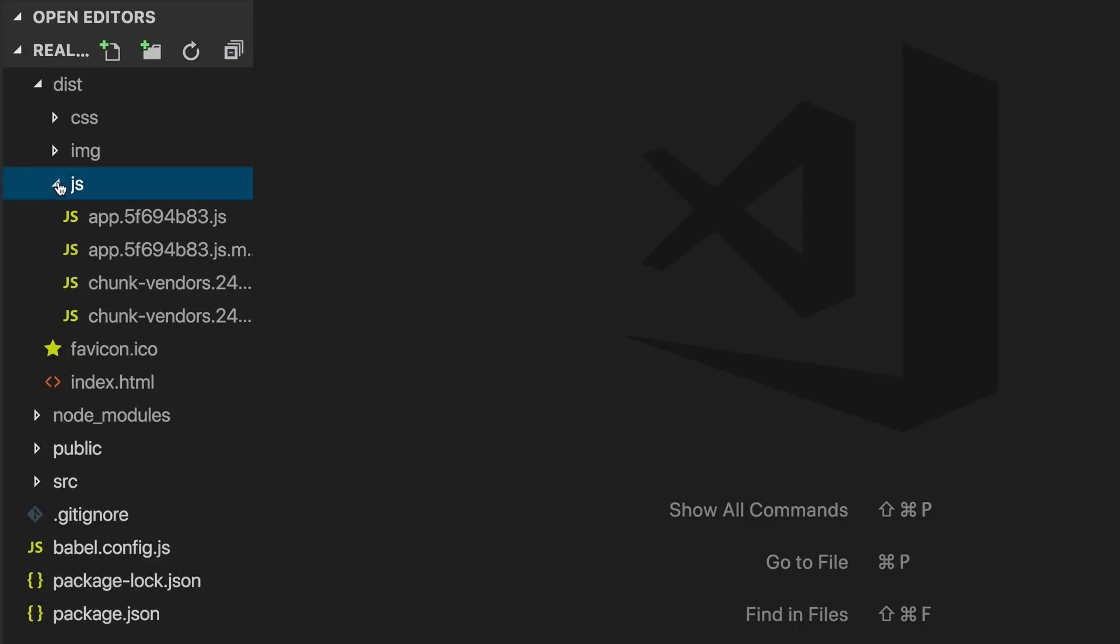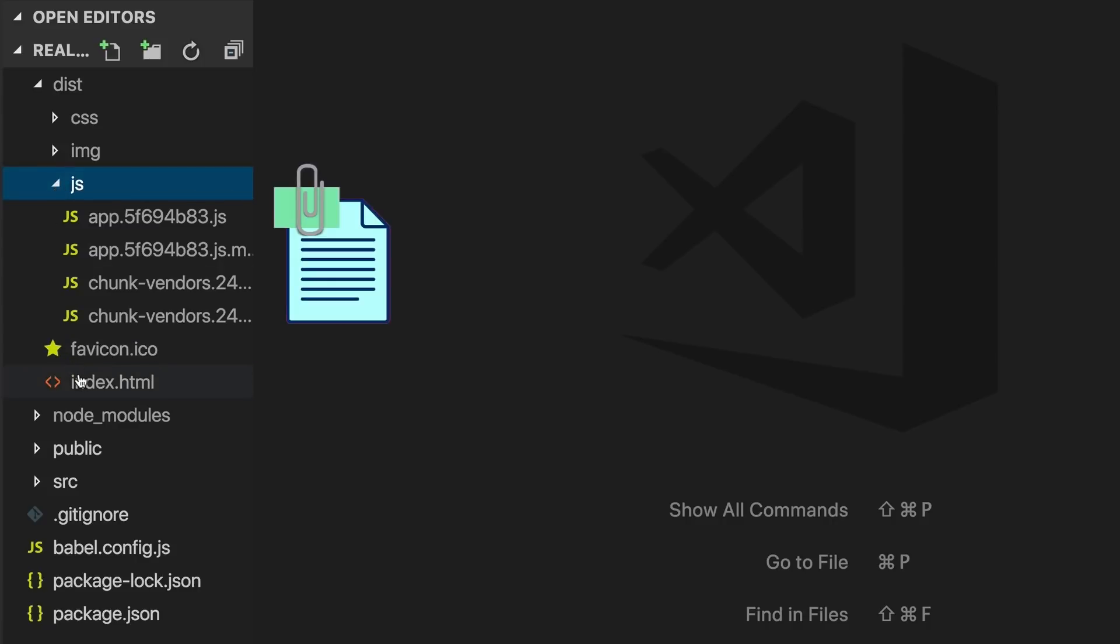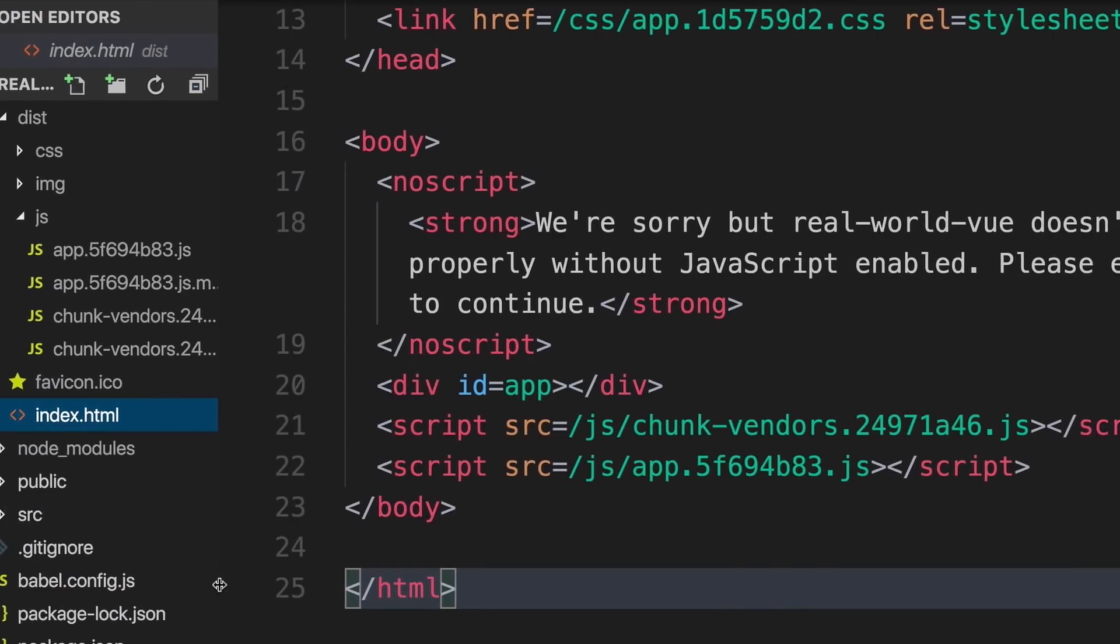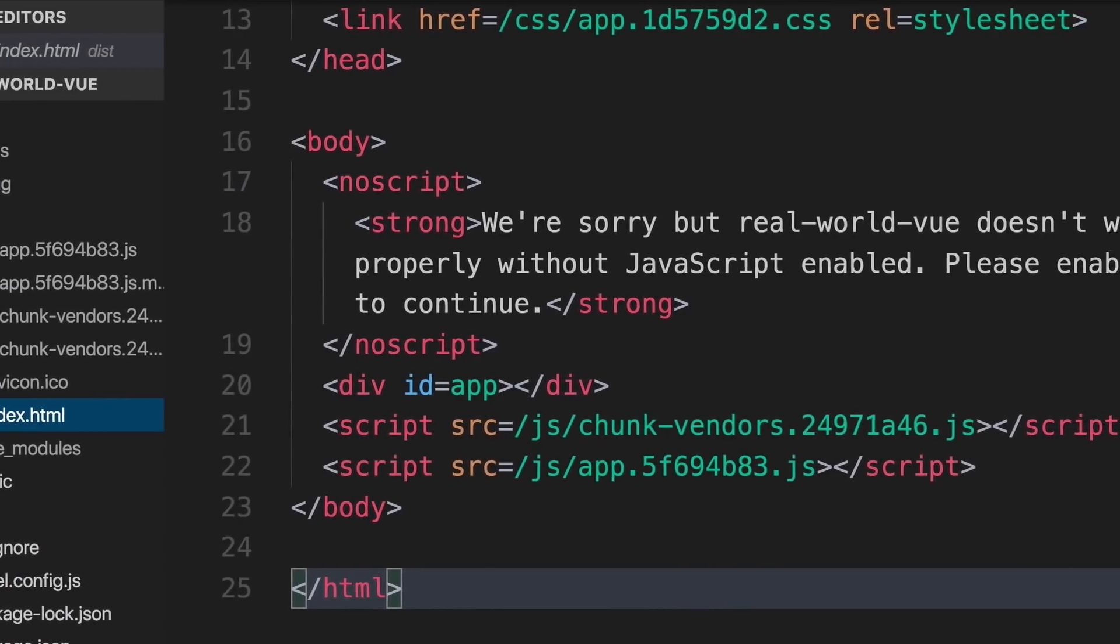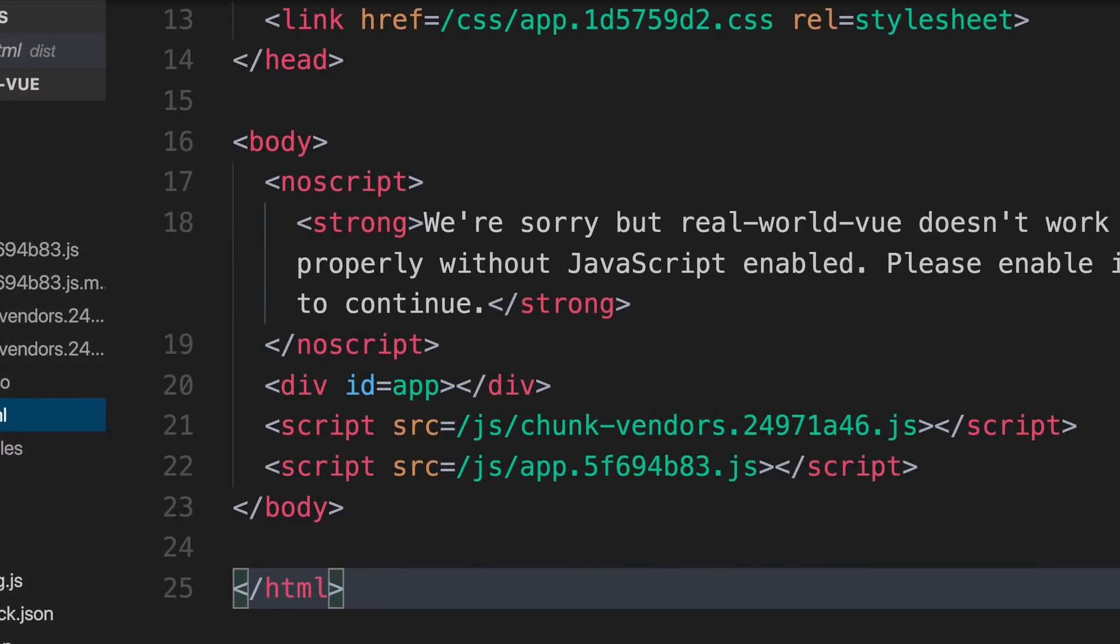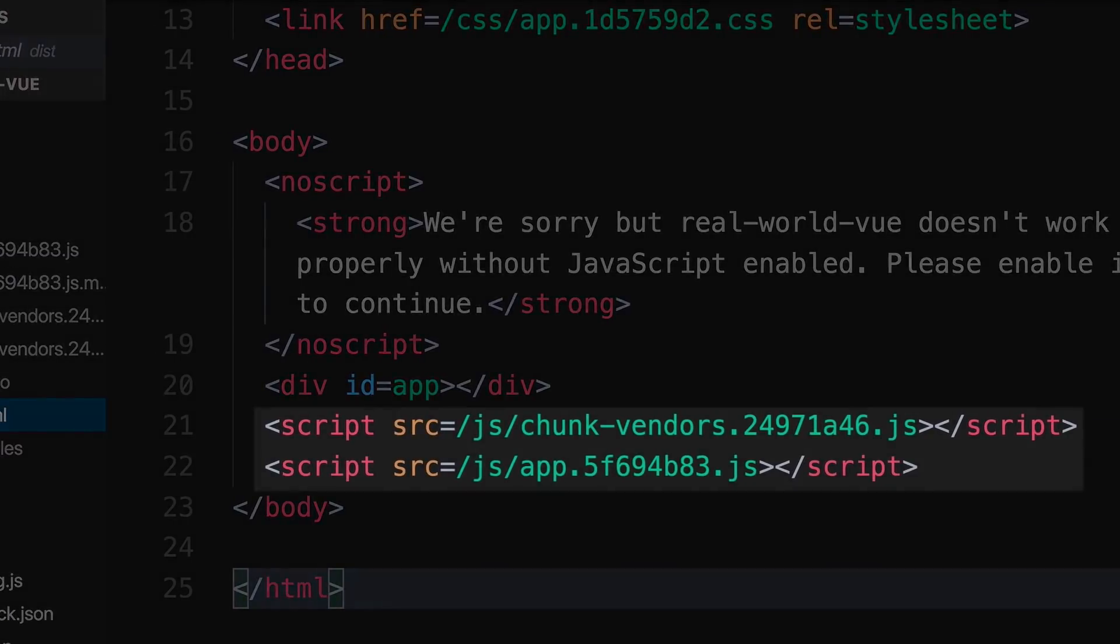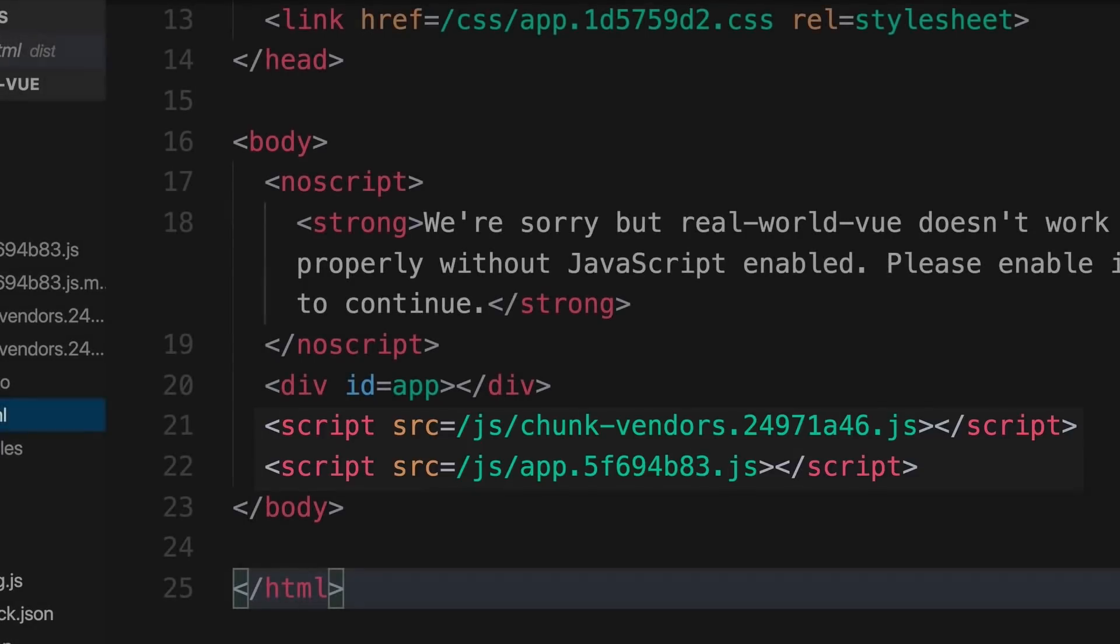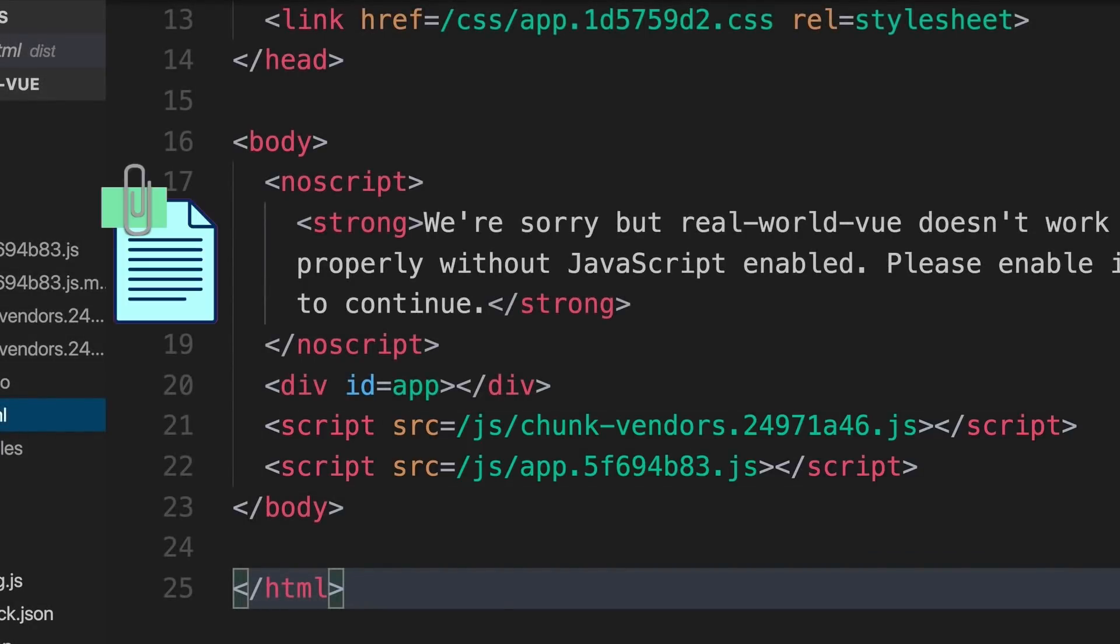As we see here, Webpack has packaged our app and given us these new bundled JavaScript files. And if we open up our index.html, we can see that where that comment used to be, there are now two script tags, which have been auto-injected, and they point to our bundled JavaScript files.